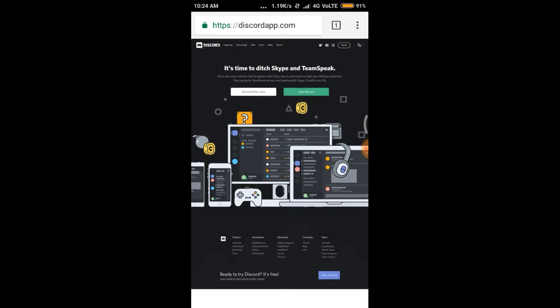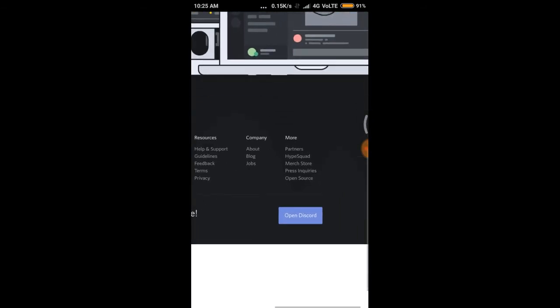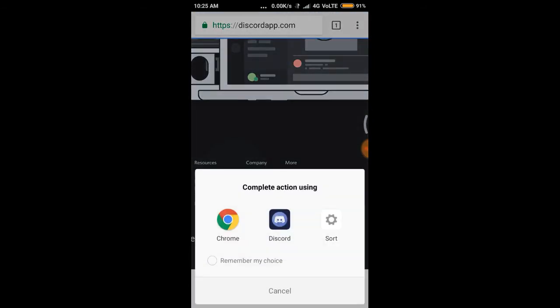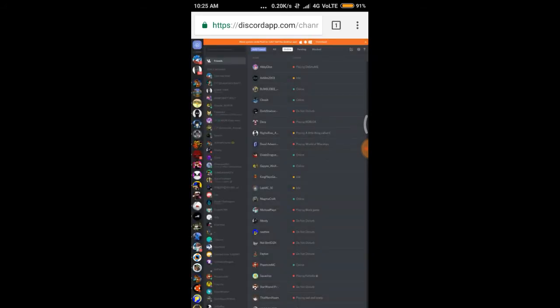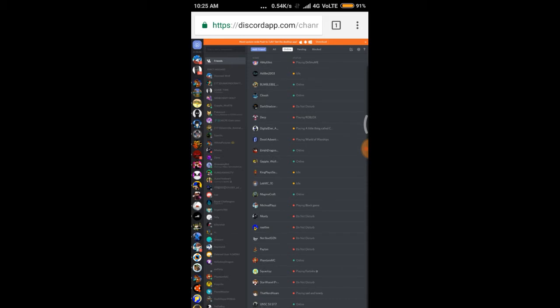Now what you have to do is scroll down to the bottom where you can see 'Open Discord' — click it, and click on your browser, not on the Discord app. It will take some time to connect, but now it's ready.